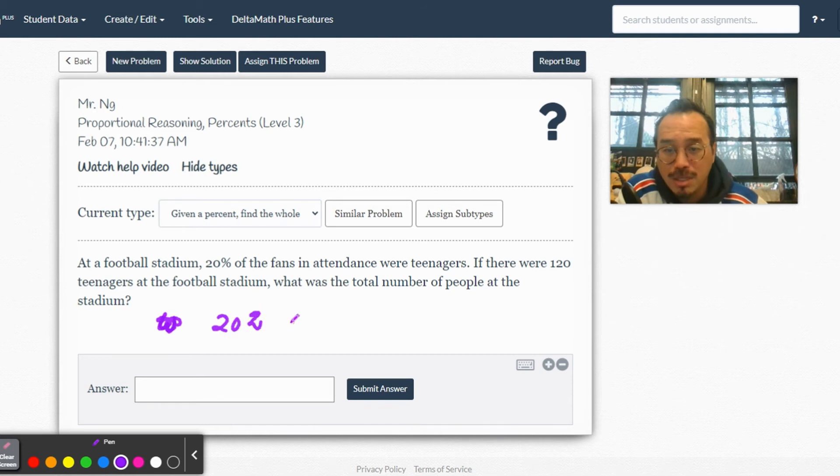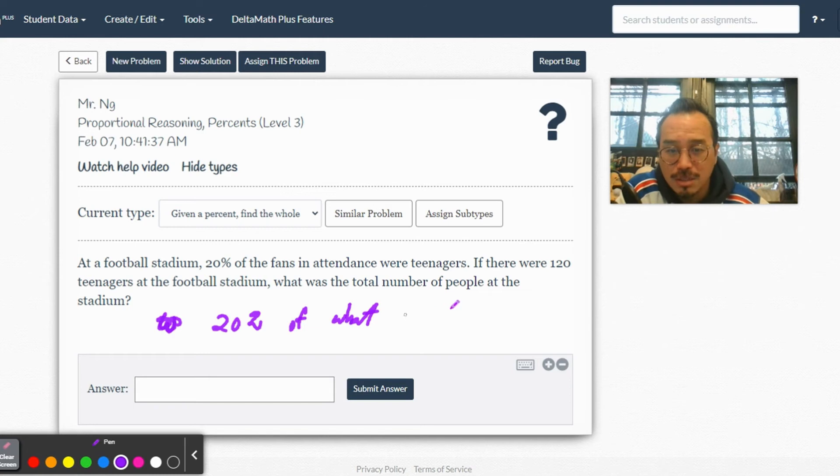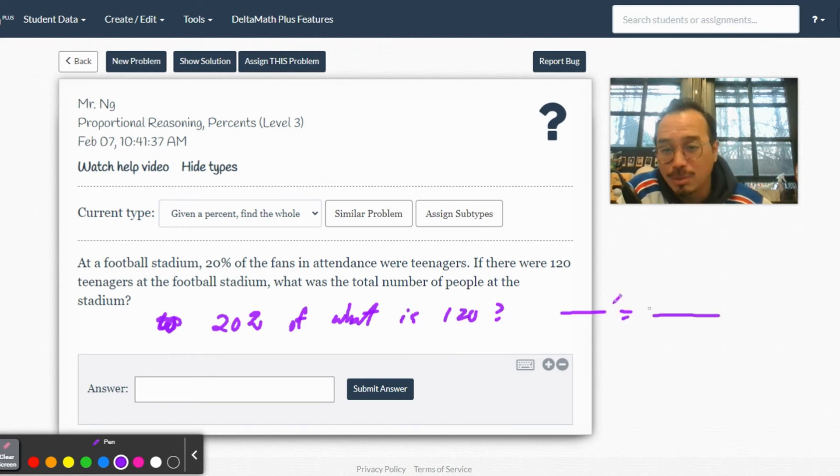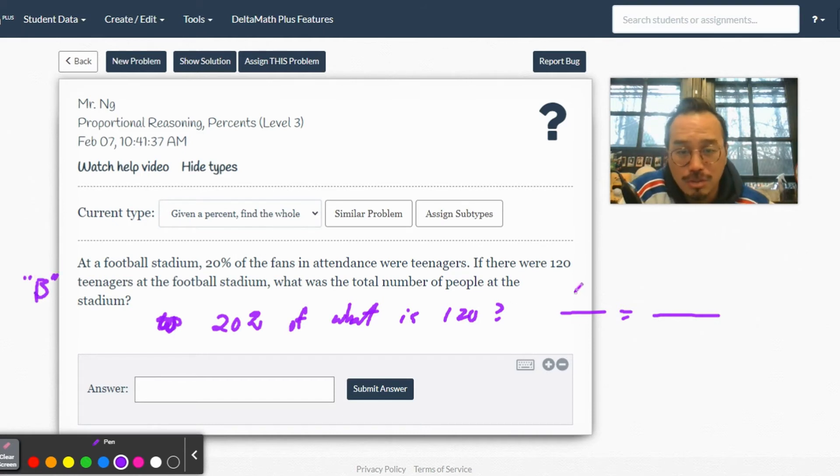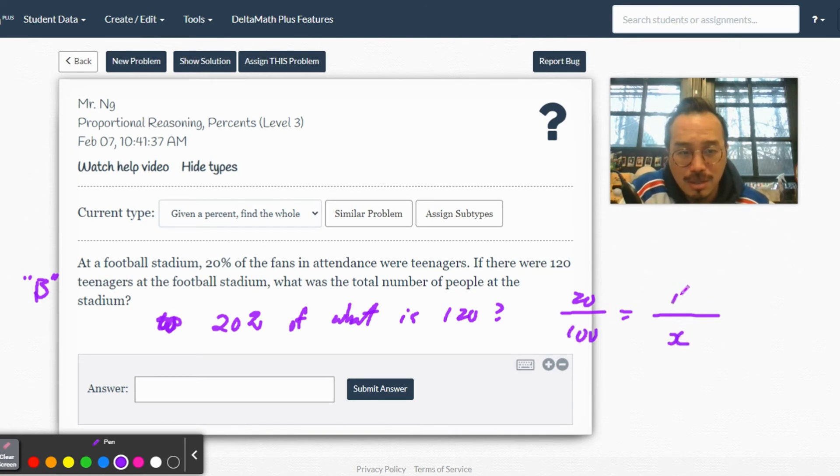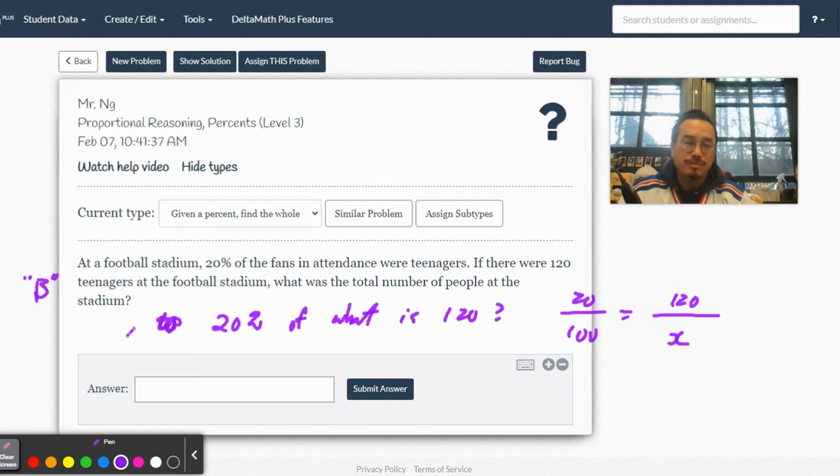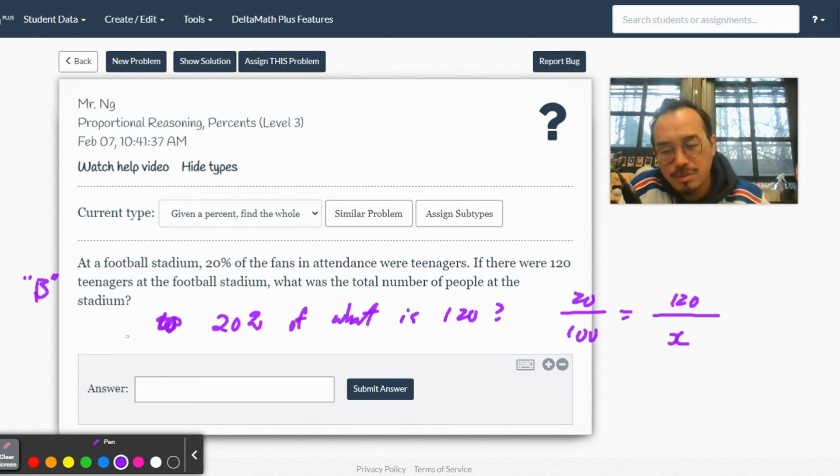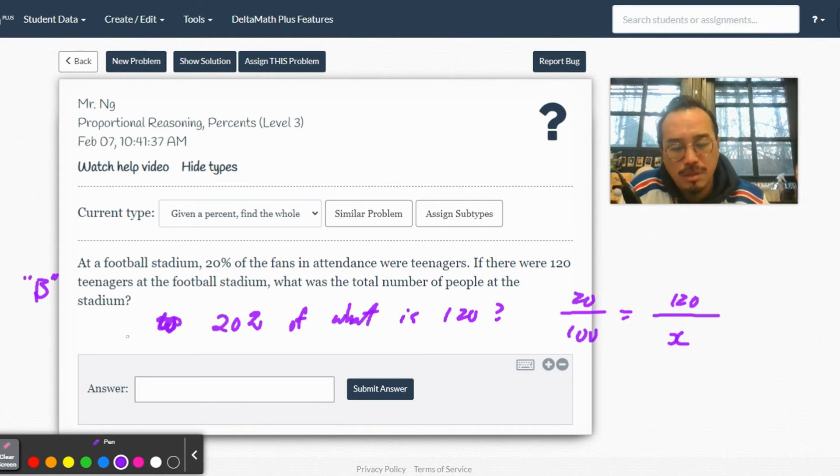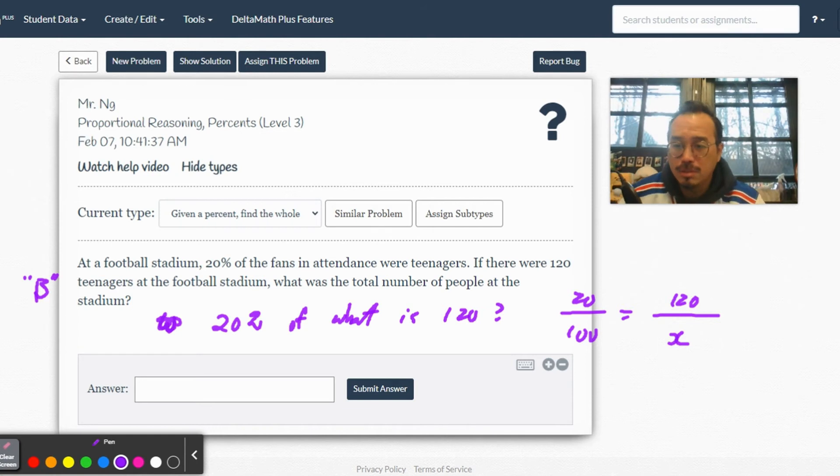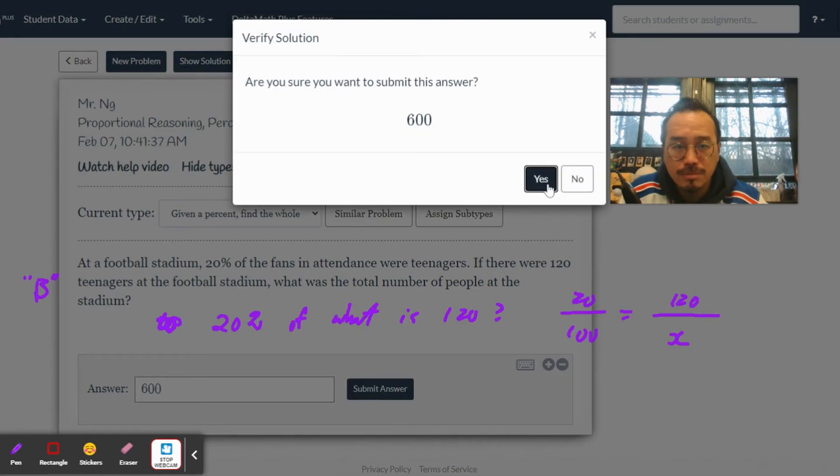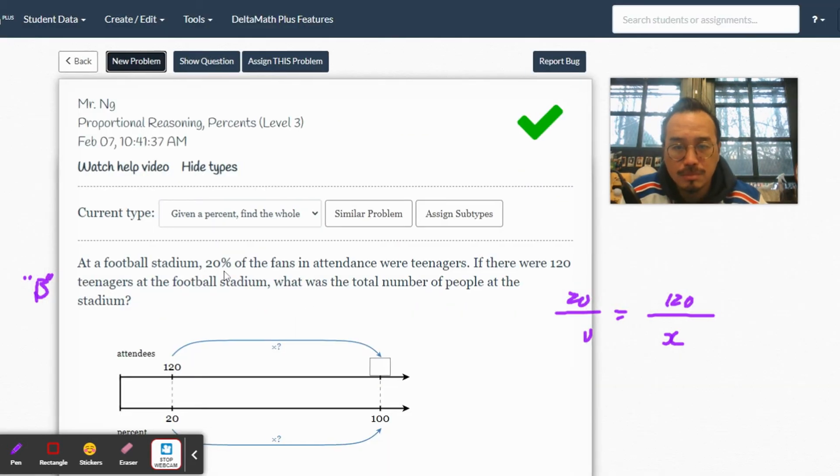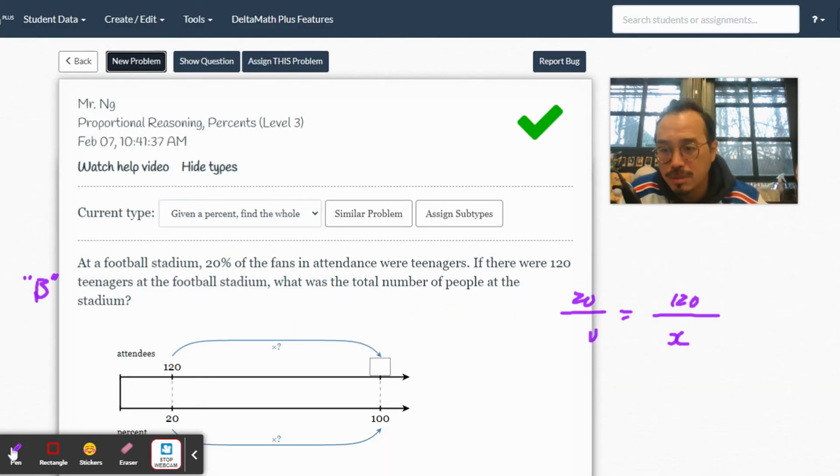We're looking for the whole thing - that's Type B. 20% out of what is 120? So that's 120 times 100 divided by 20, which equals 600. Correct! One more problem.